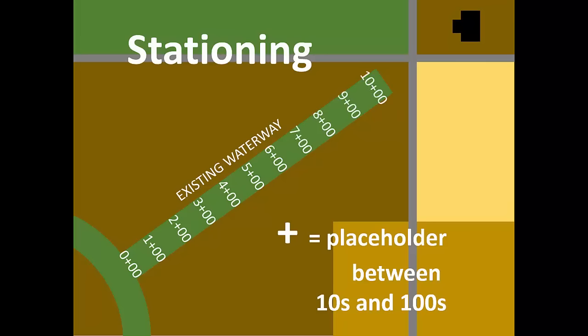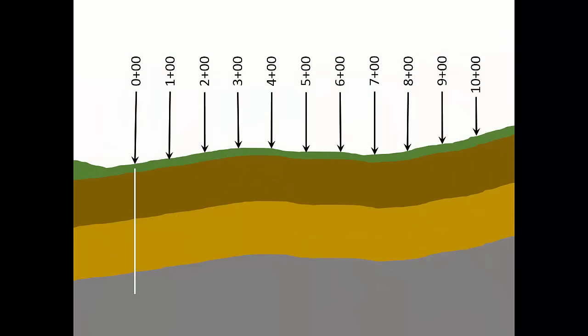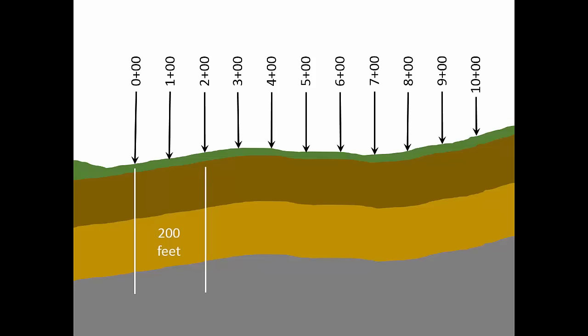By measuring along the waterway centerline, we can mark a new station every 100 feet. Remember, the plus sign in this station is a placeholder between the tens and one hundreds places. So when we've measured 100 feet from the zero plus zero zero origin, we can mark that as station one plus zero zero. Station two plus zero zero is 200 feet from the origin. Station three plus zero zero is 300 feet from the origin.